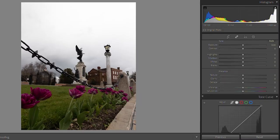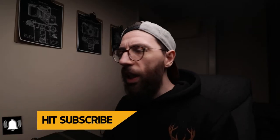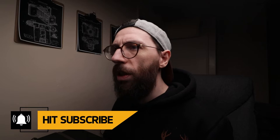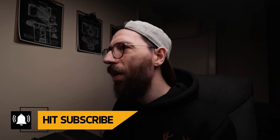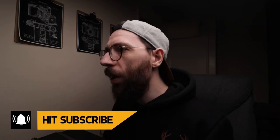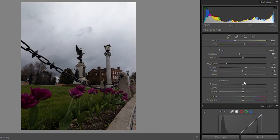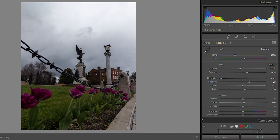Now I've done that, I'm going to head back up to the basics tab. I'm not going to take you through this in detail — I'll probably just speed through it because I don't really want to explain what exposure and highlights are; you probably know. Okay, so that's some simple adjustments done to the basics tab.